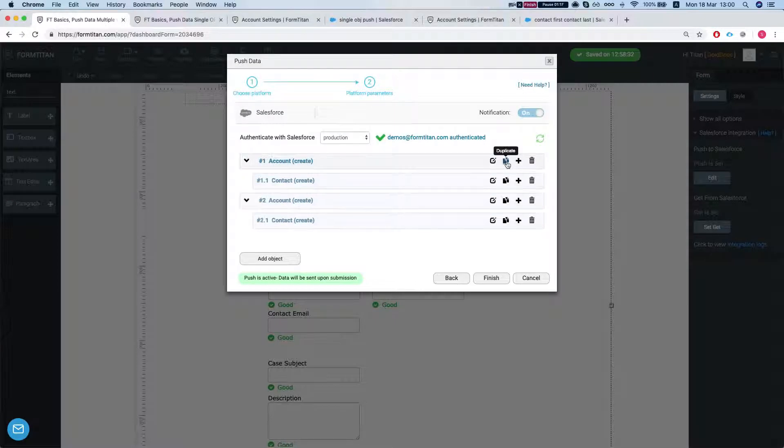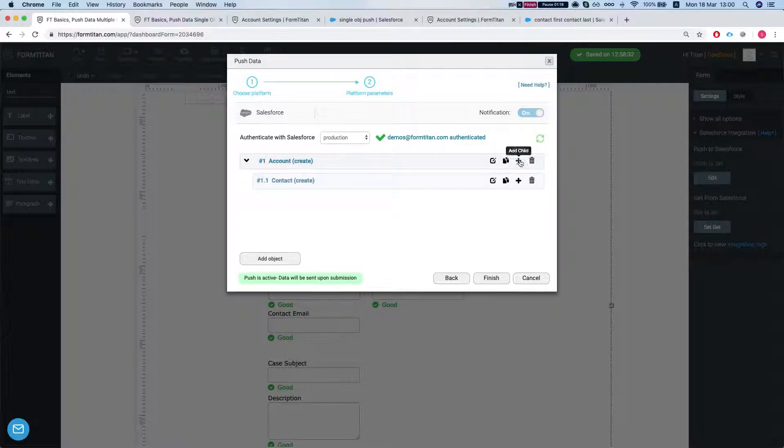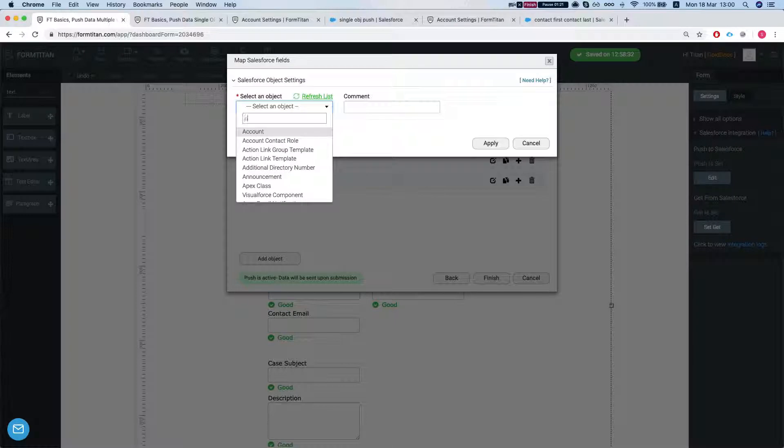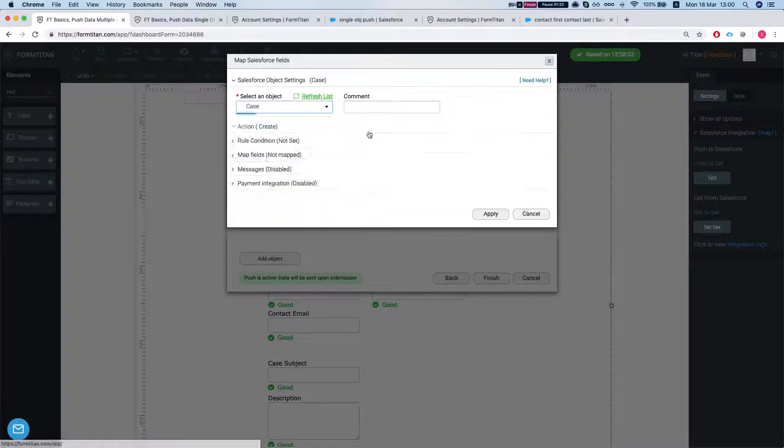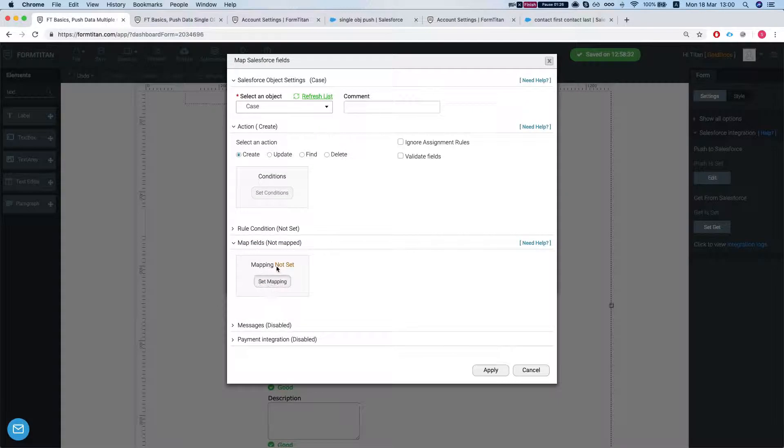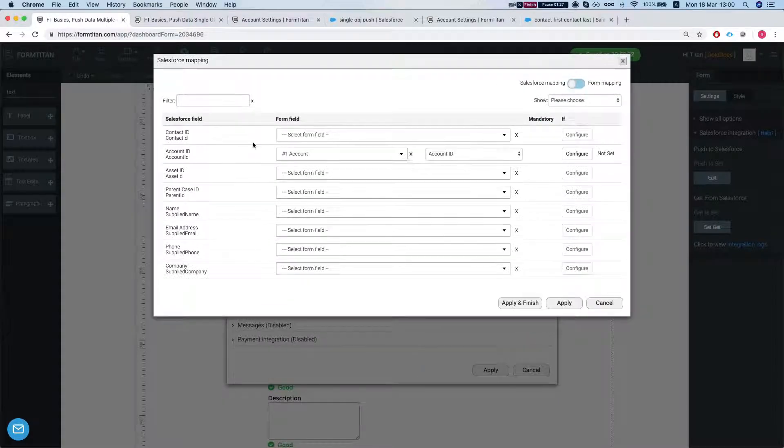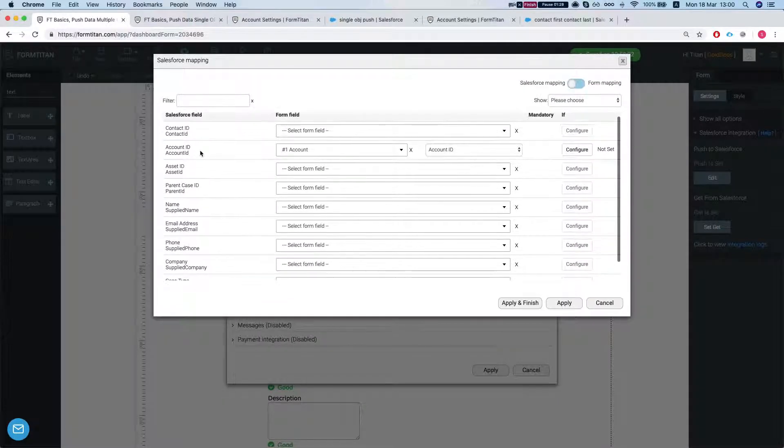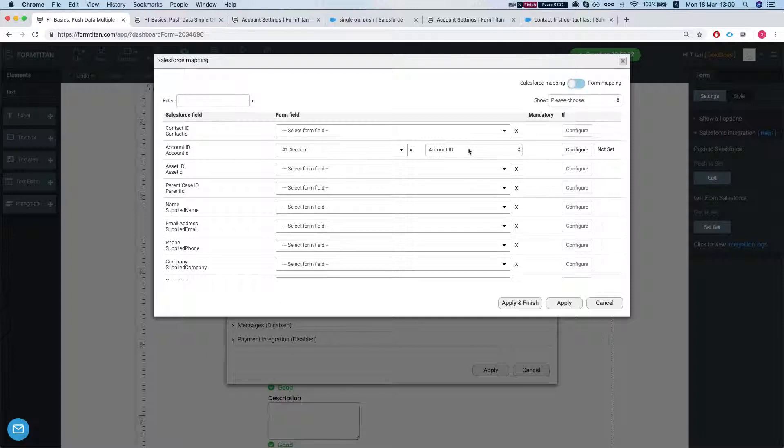Now let's add another child, duplicate another child. Let's create a case and the action is create again and it already automatically mapped the account ID to the account ID.